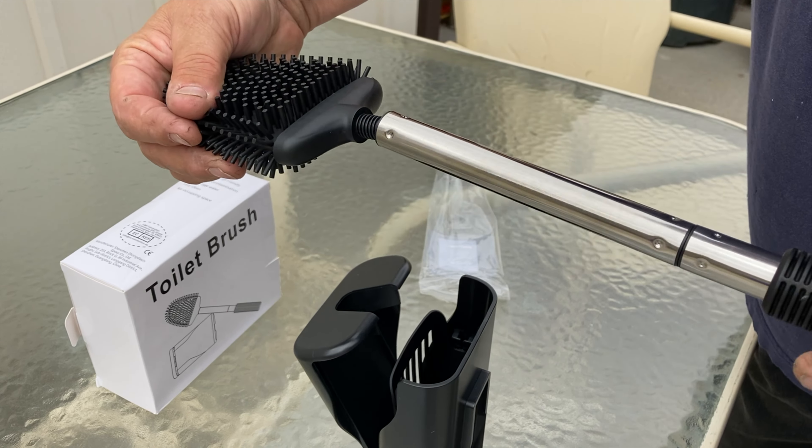This toilet brush also comes with an upgraded toilet brush holder, with the ability to simply push this thing in and have it close around it and pull it out and have it open wide up.